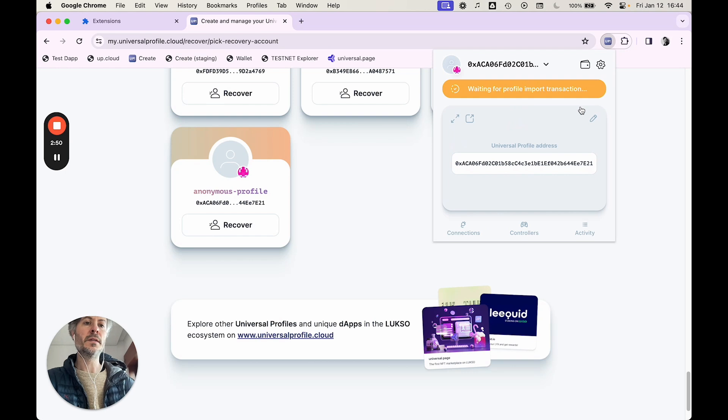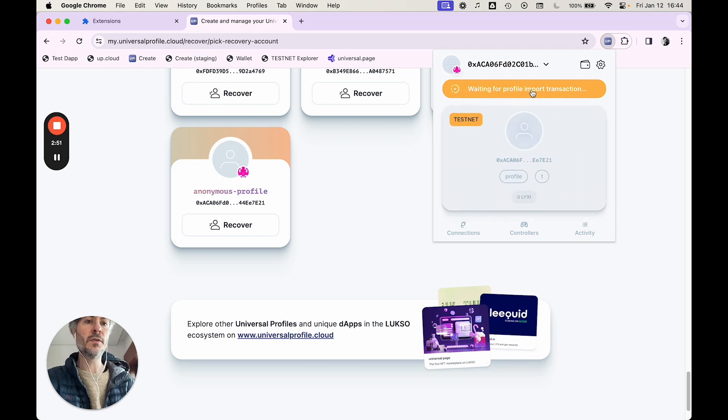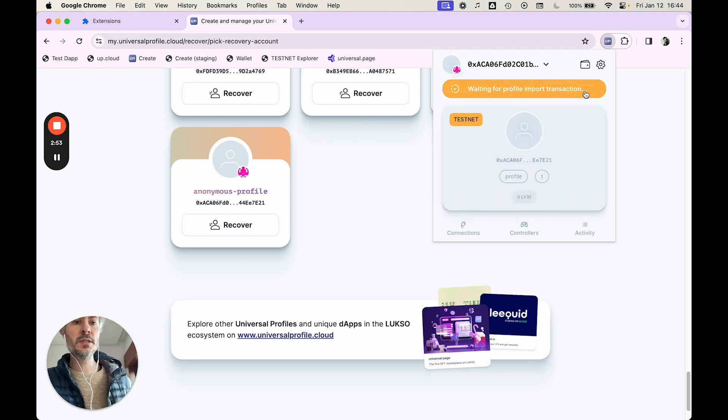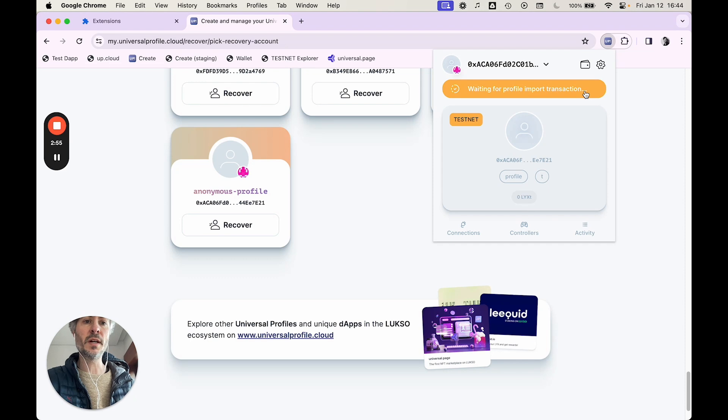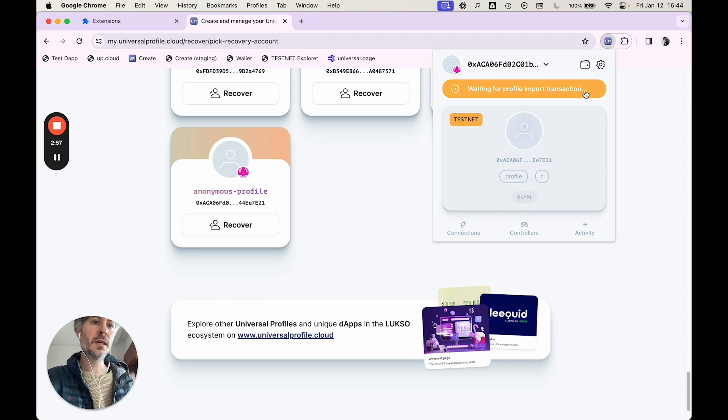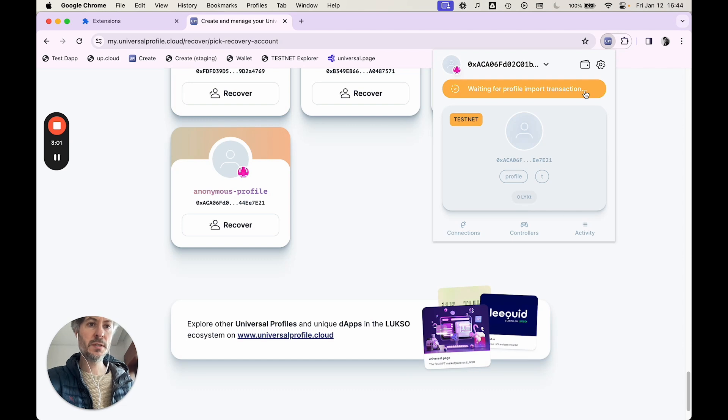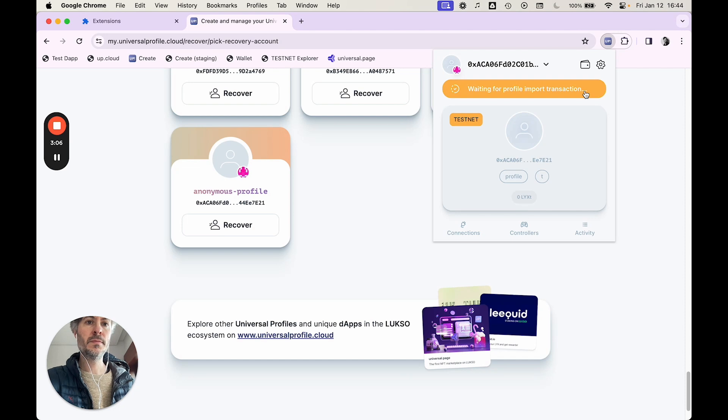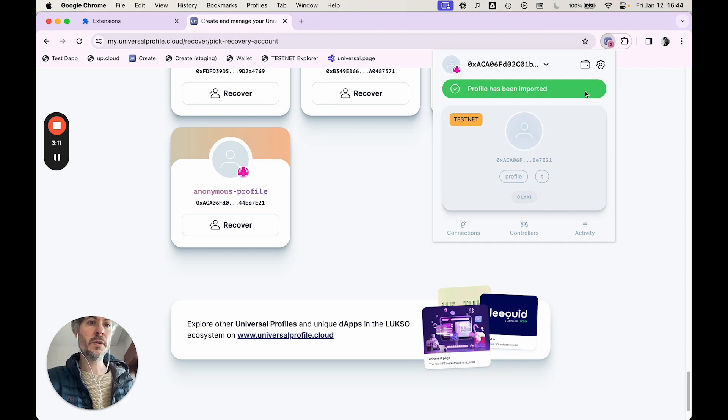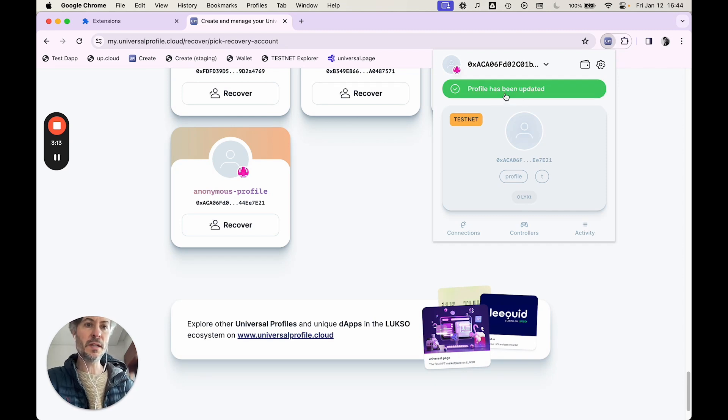And you're going to see this waiting for profile import transaction. That means the recovery service is granting your controller permission. Okay. So that means that my profile has been imported and updated.